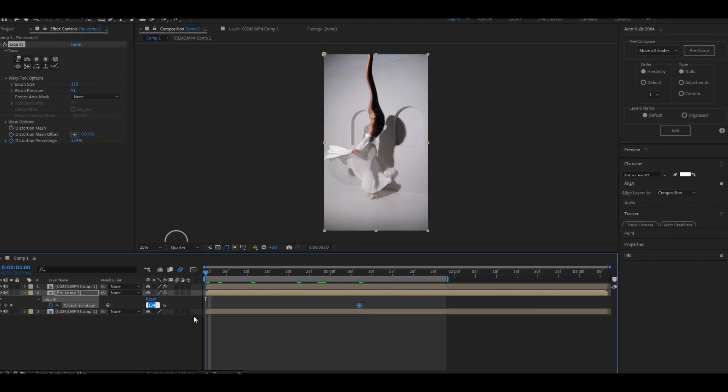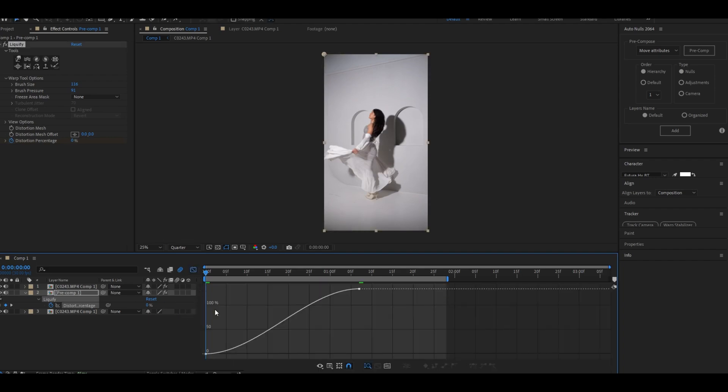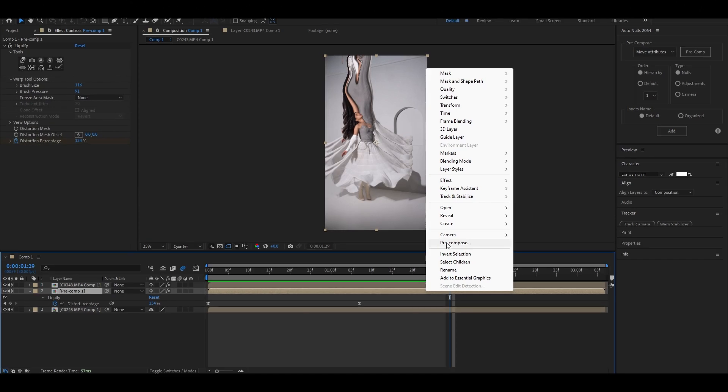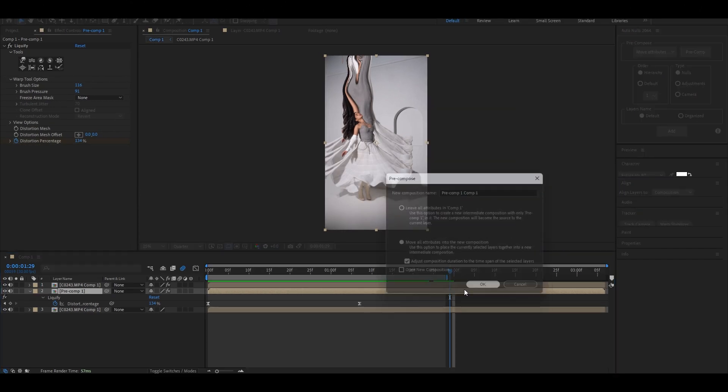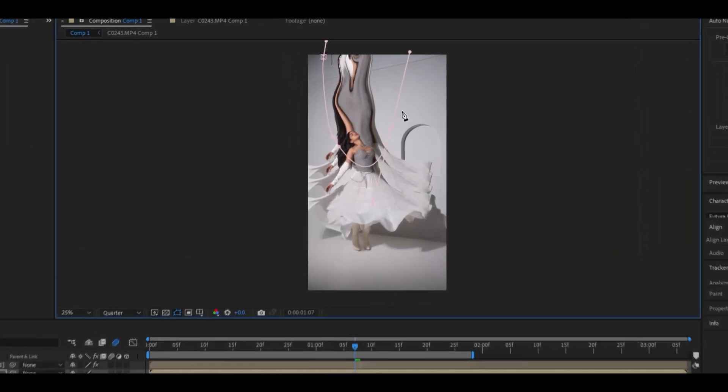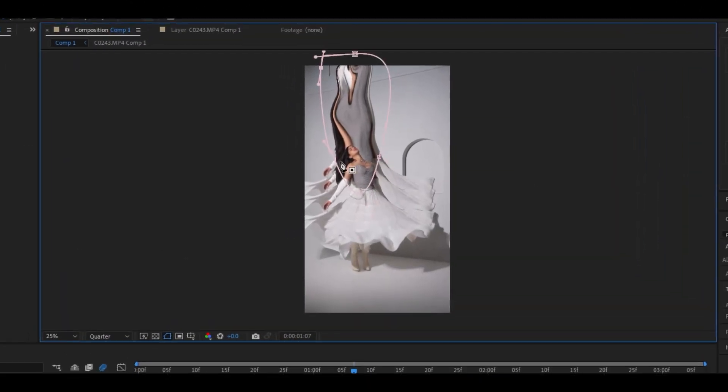Now easy ease the keyframes and copy my graph. Once done with the graph, precomp that layer. Use Pen tool and make a mask around the liquid to remove this unwanted part.